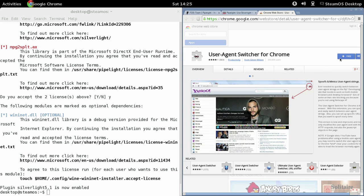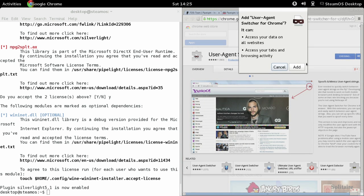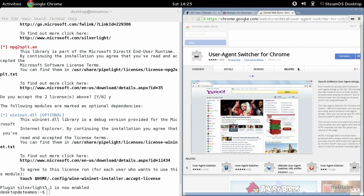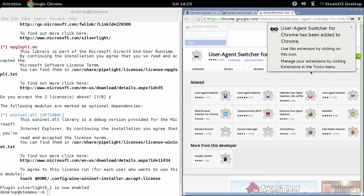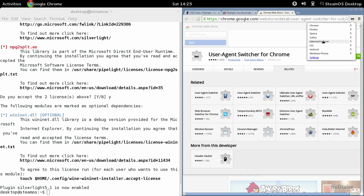Then you're going to need to go to the link in the description for the user agent switcher in Google Chrome. Click Add, and then add it again. Then you should see in the top next to the address bar you have a little icon, and you should be able to choose which browser you want to use.